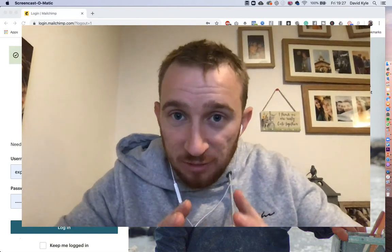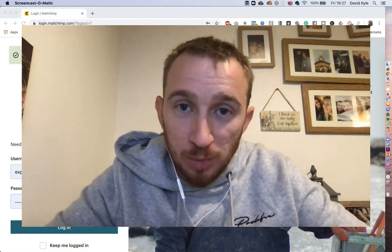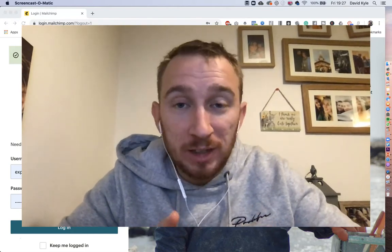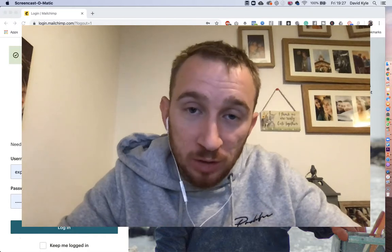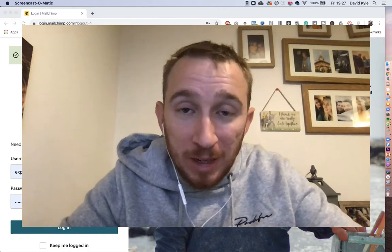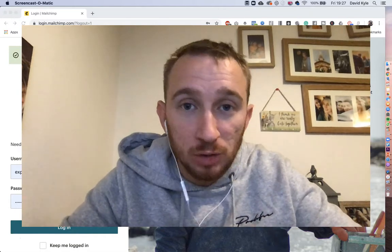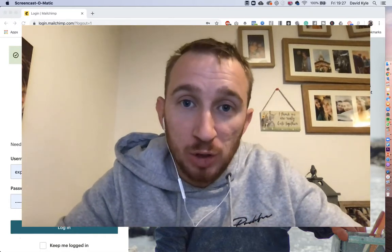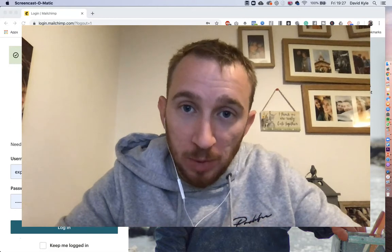Hey guys and welcome to a brand new YouTube video. In this video we're going to look at how to turn on email notifications when somebody subscribes to your Mailchimp account.